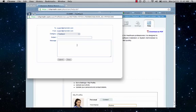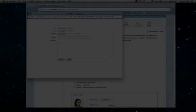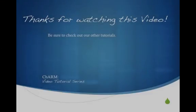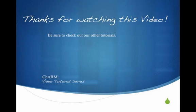That covers all the basic features in Charm. For help with use of any of the features, please look to the other videos in this series. Thanks again for choosing Charm EHR.